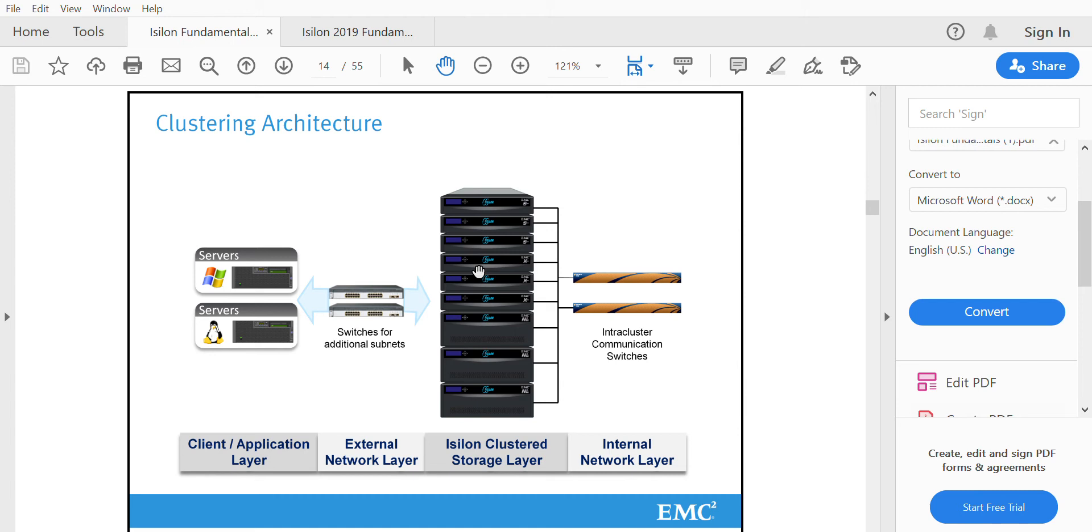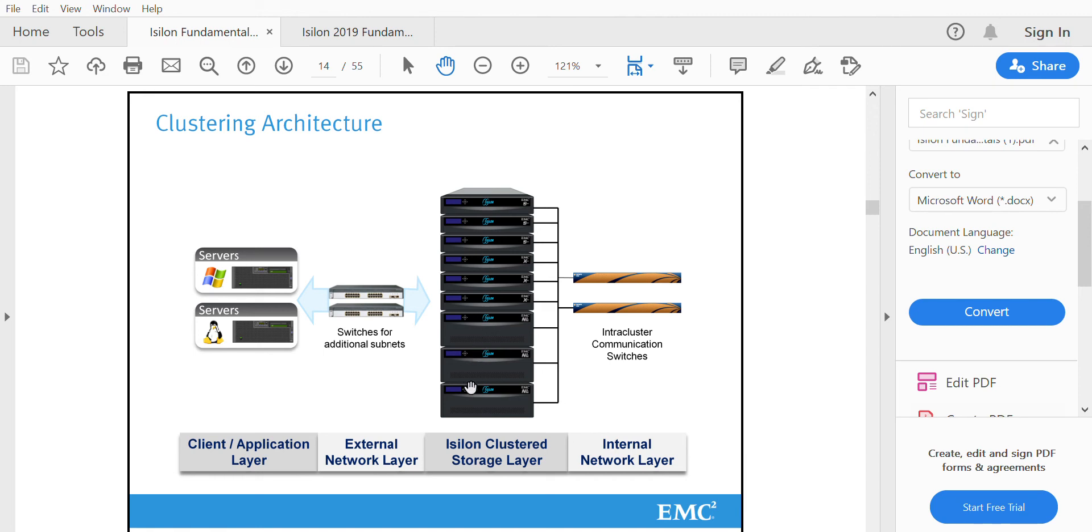Let me repeat again. The Isilon architecture is very simple in terms where it has network switches in front as a front-end, and it has the Isilon nodes combined as a cluster. On the backend, it has the internal network layer, that is, Infiniband switches.